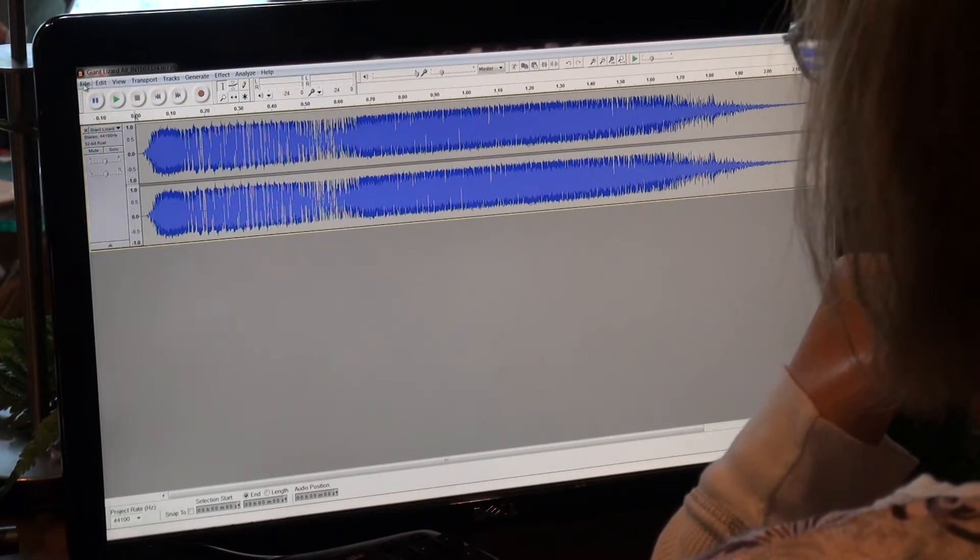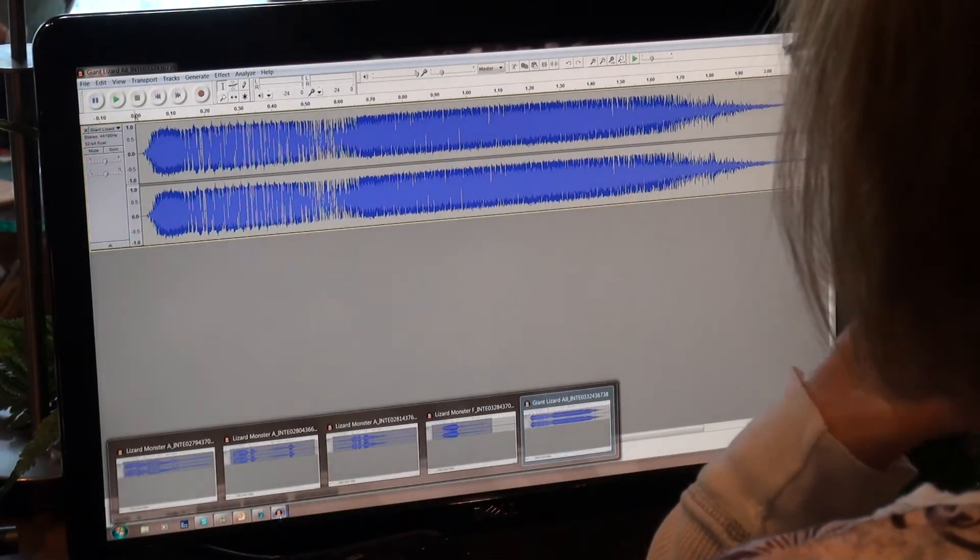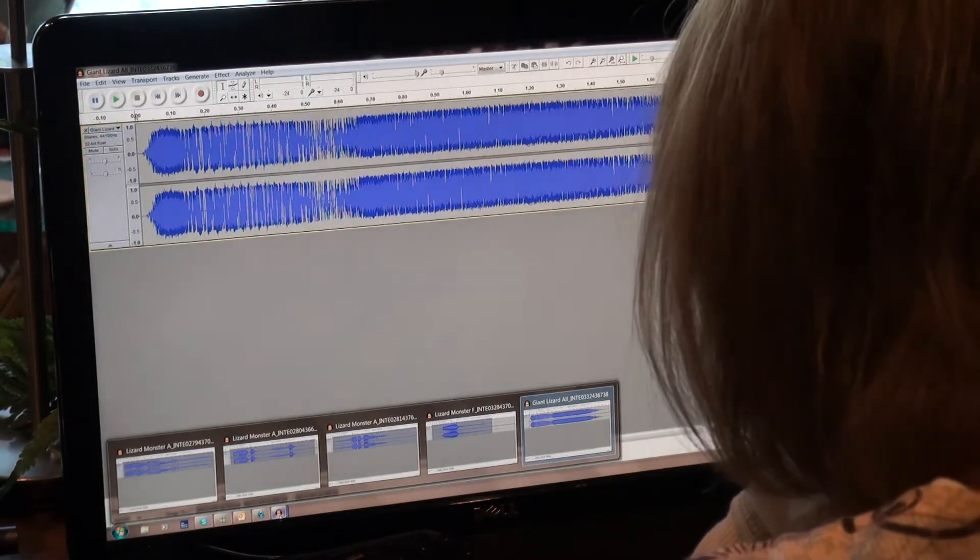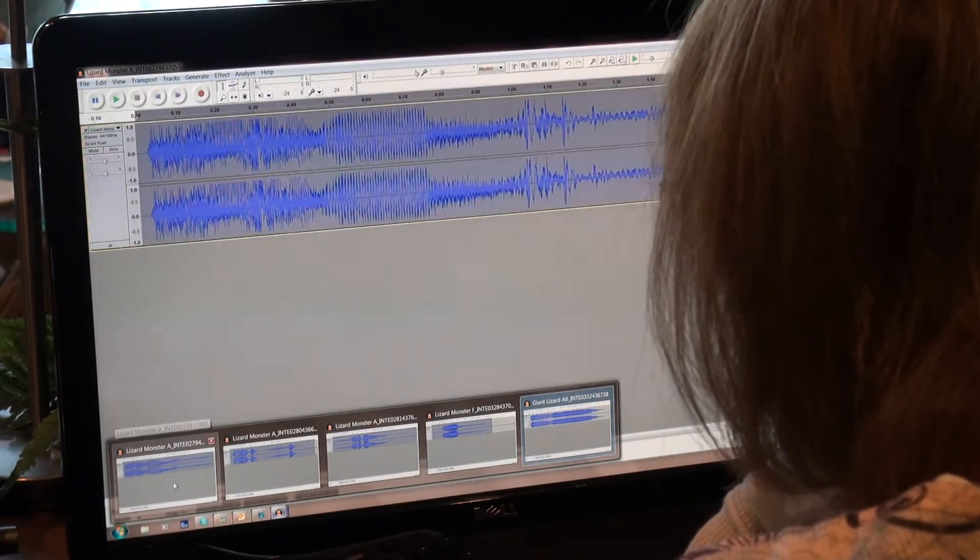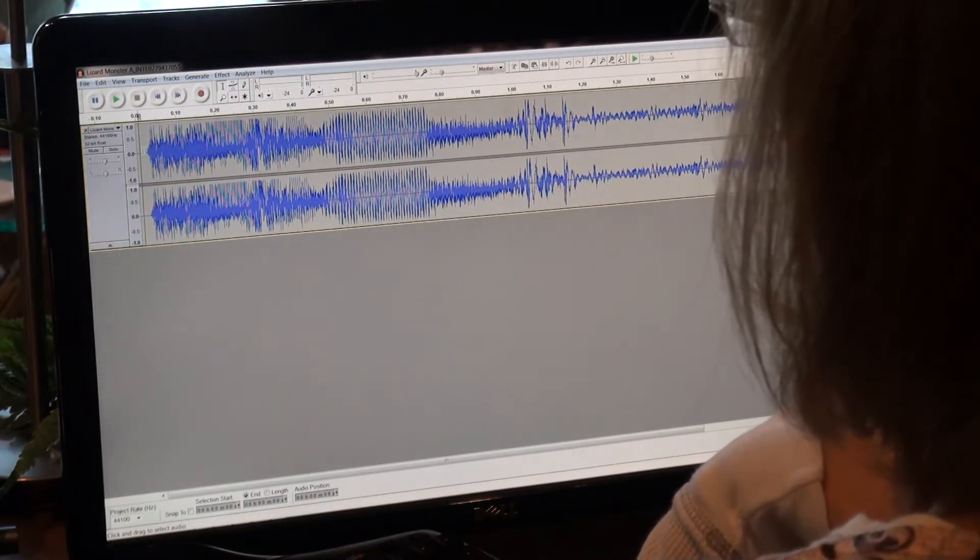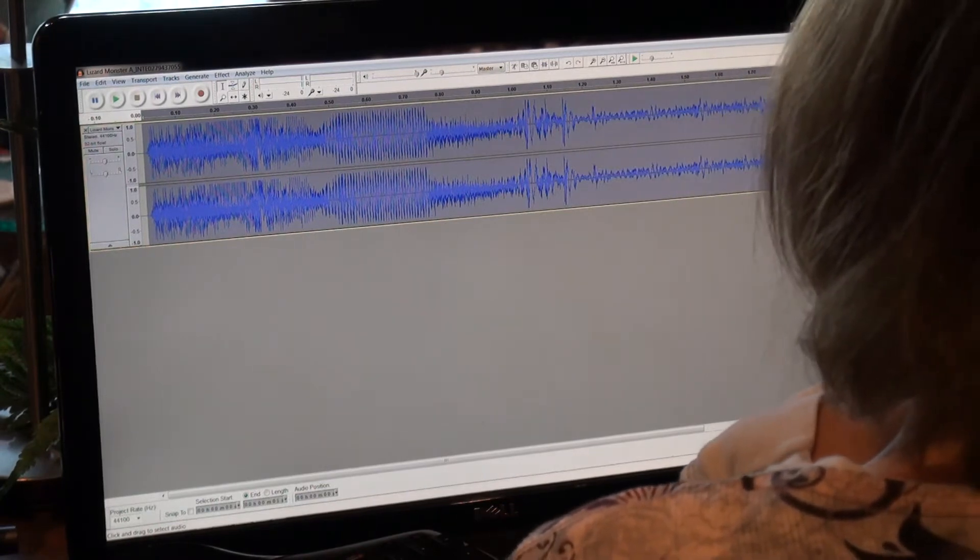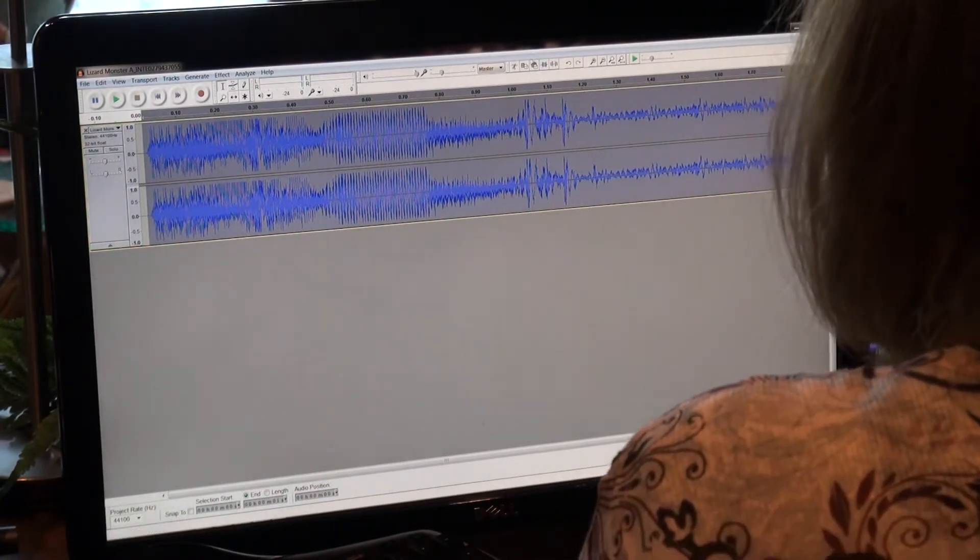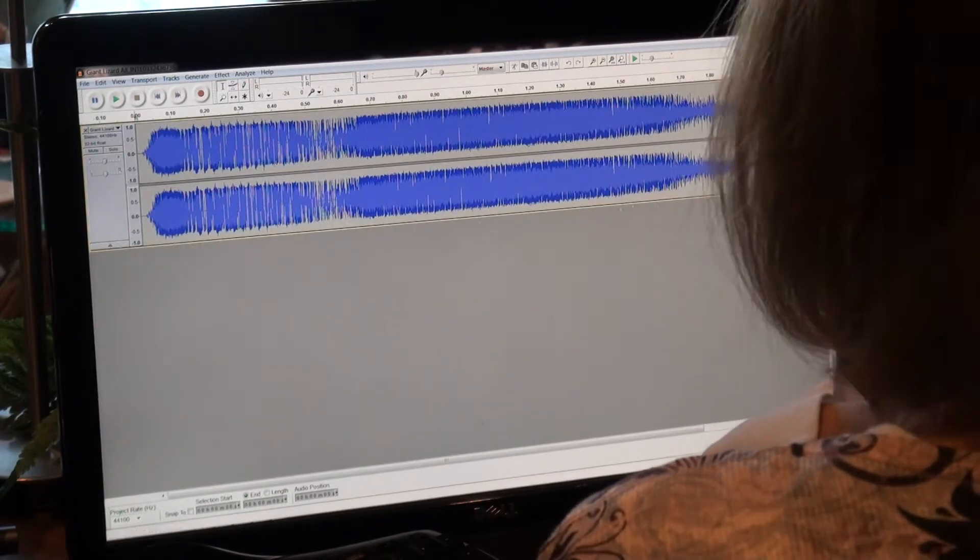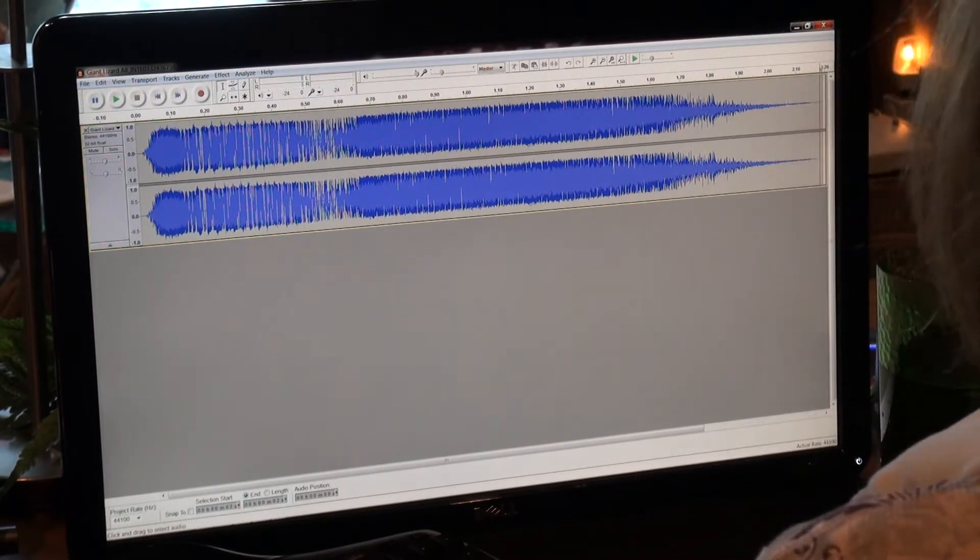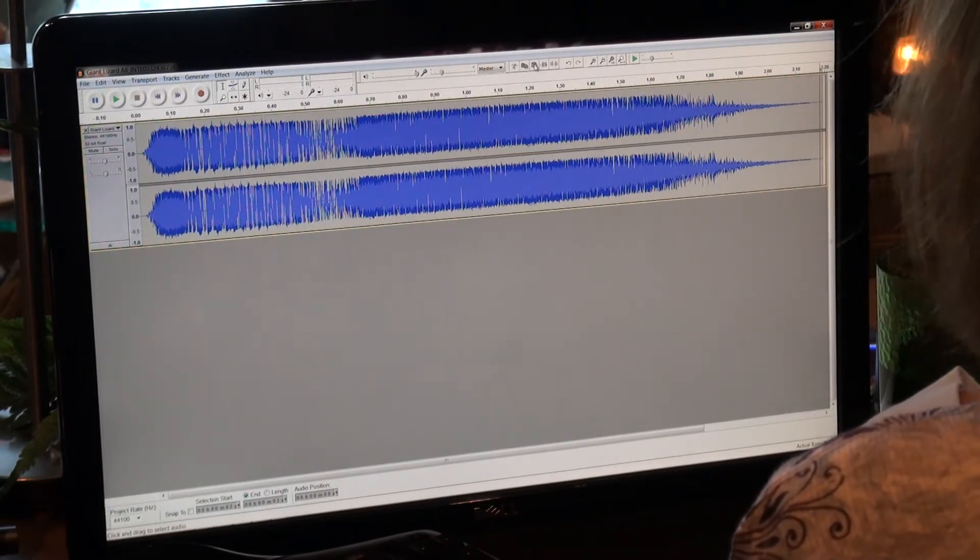What I'm going to do, I already brought up the other sound files that I want to add to this. Let's grab this one, and you copy it by highlighting over it. Hit copy, bring this down, and then go to where you want it inserted. I put the little marker there and hit paste.